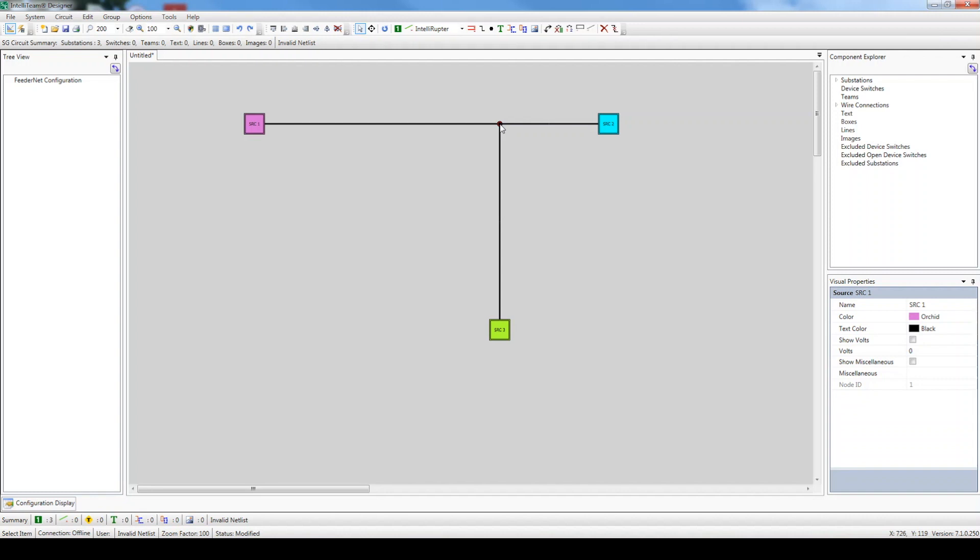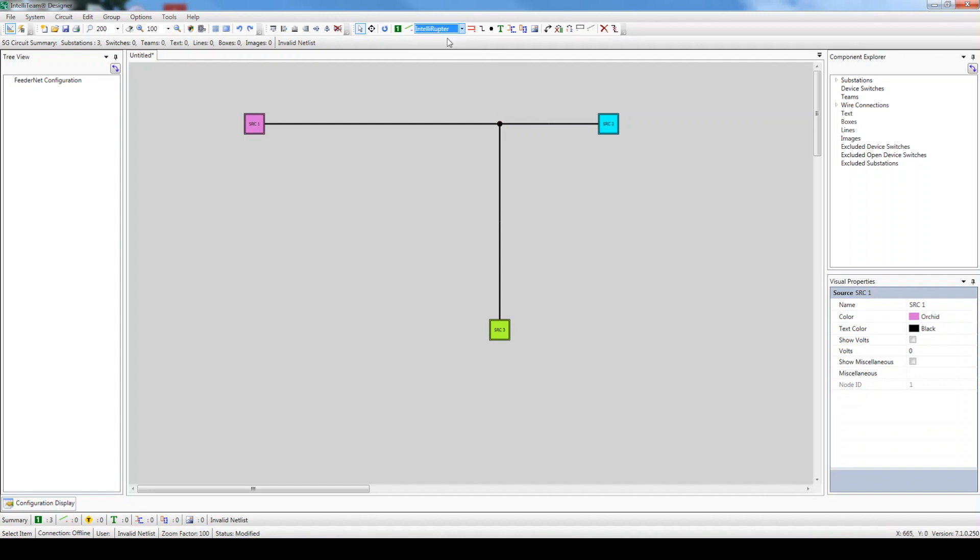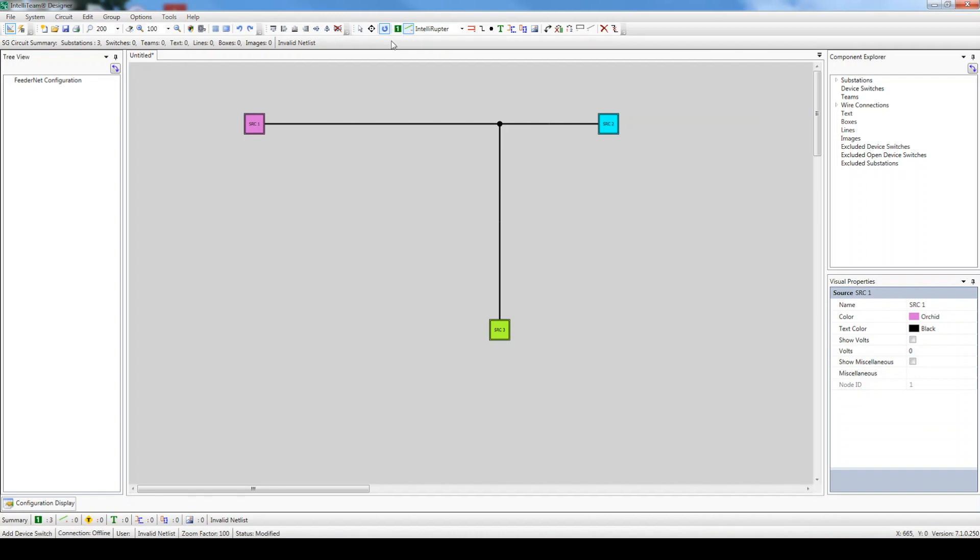Now it's time to add the switches. Let's start with the Intelliruptors. Click on the Components drop-down menu and make sure Intelliruptor is selected. Since we'll be adding a couple of these switches, highlight the Repeat Insert button. Then, click Add Device Switch and click anywhere along the wire to add the switch to the circuit. Add the second Intelliruptor switch along the same wire.